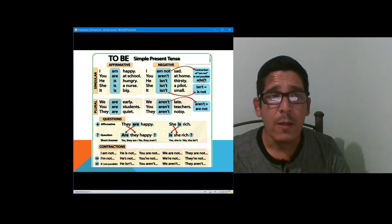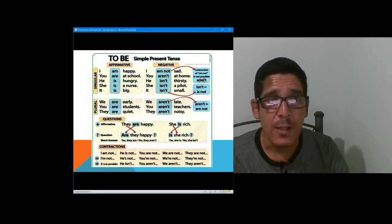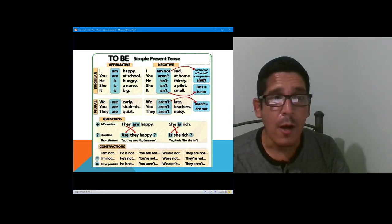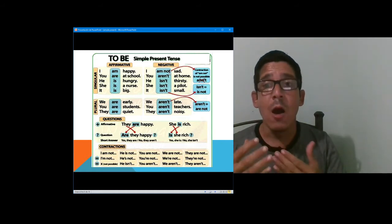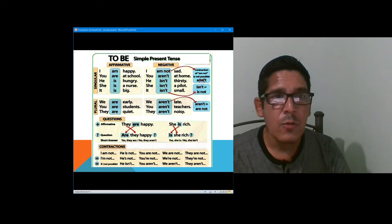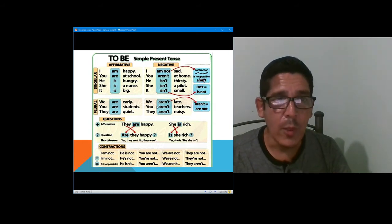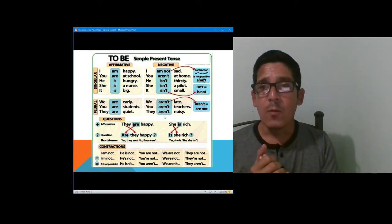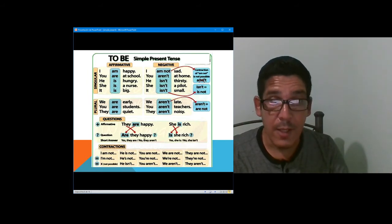We have it here in a different way. For the affirmative singular — I, you, he, she, it: I am happy, you are at school, he is hungry, she is a nurse, it is big. With the plural: we are early, you are students, they are quiet. Within the negative, the only thing you have to do is add NOT to the verb to be: I am not sad, you aren't at home, he isn't thirsty, she isn't a pilot, it isn't small. In the plural: we aren't late, you aren't teachers, they aren't noisy. For yes/no questions, switch the auxiliary to the beginning — affirmative: they are happy; interrogative: are they happy? Possible answers: yes, they are; or no, they aren't.